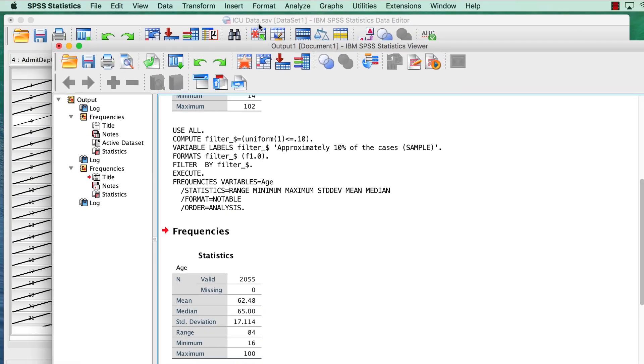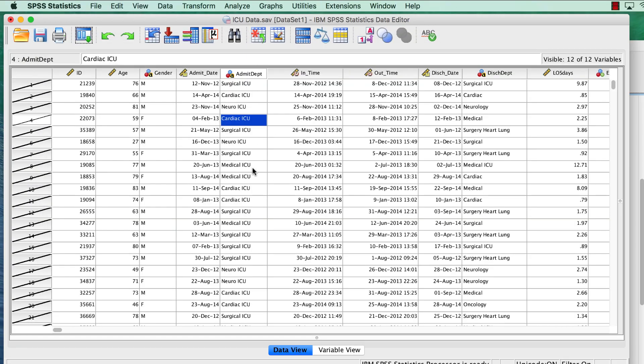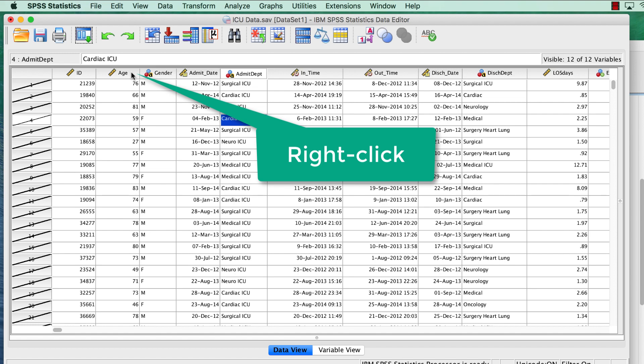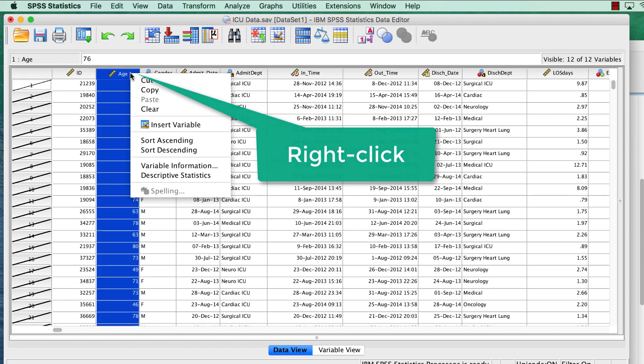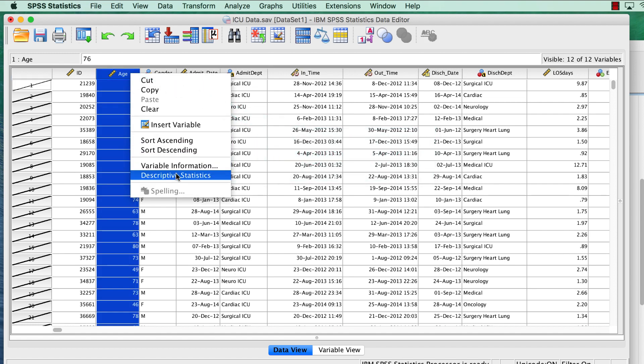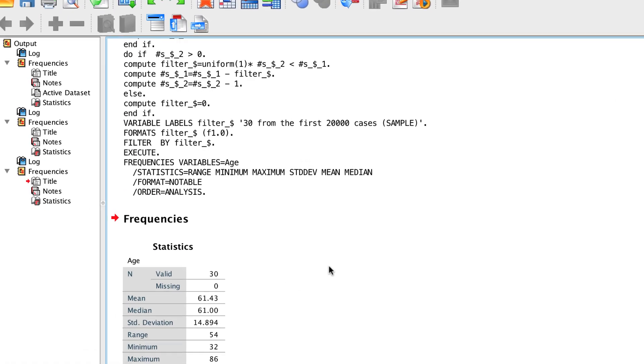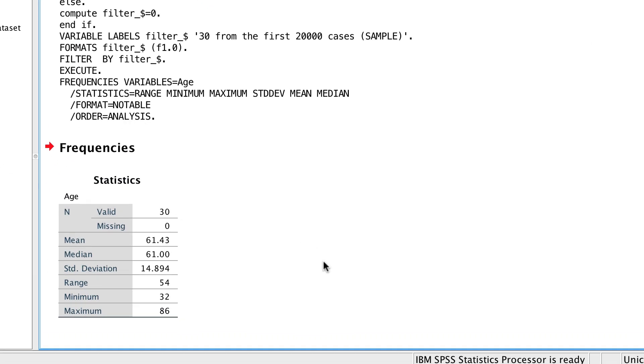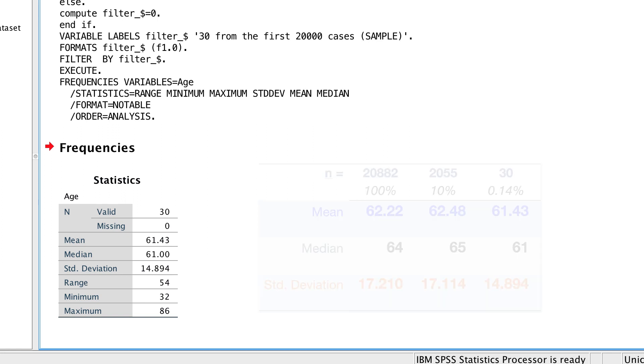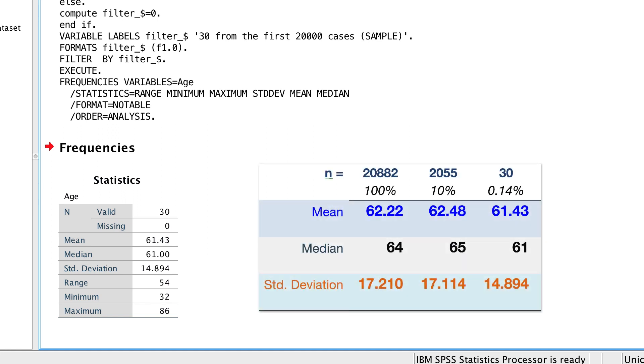With our new random sample, we will check the descriptive statistics again. This time, for only 30 cases, the average age is 61.43, the median is 61, and the standard deviation is 14.894. Only 30 cases out of 20,000, and we still got pretty close.